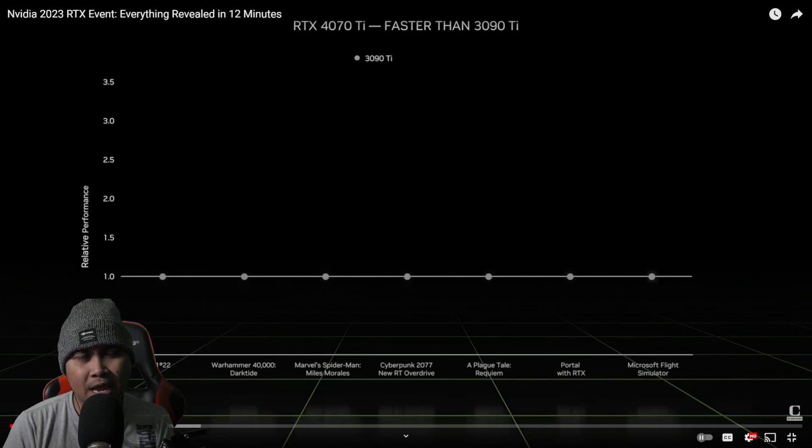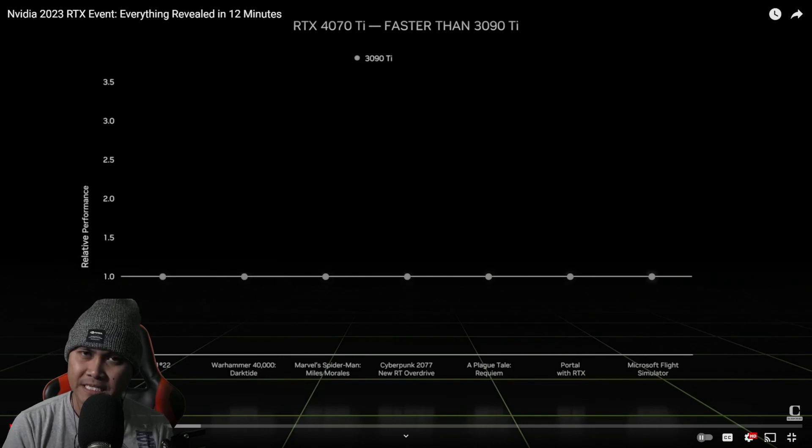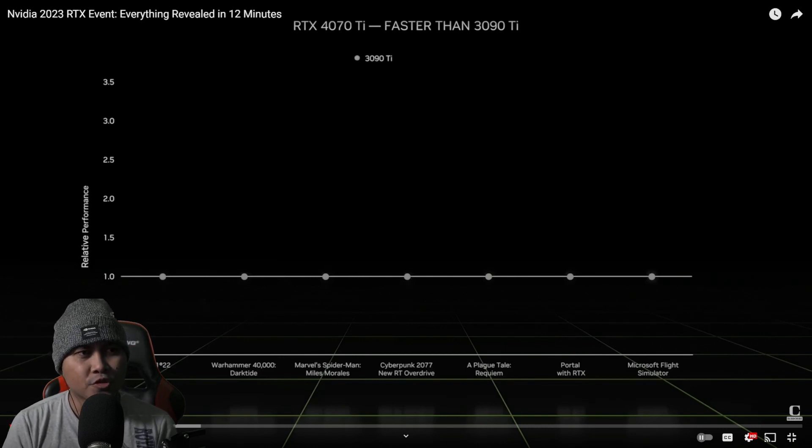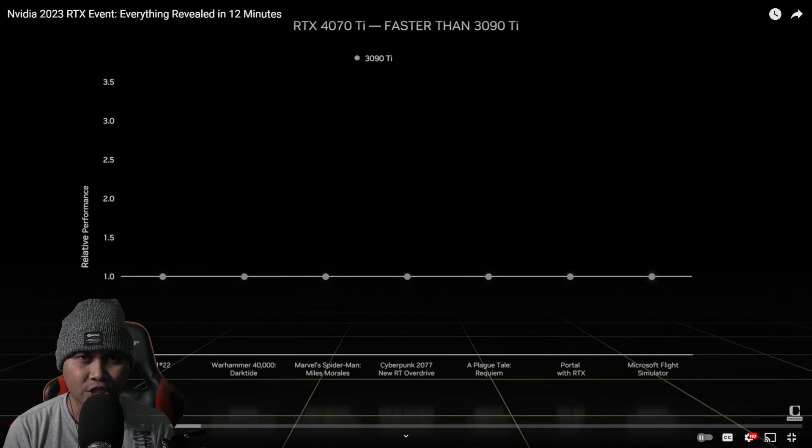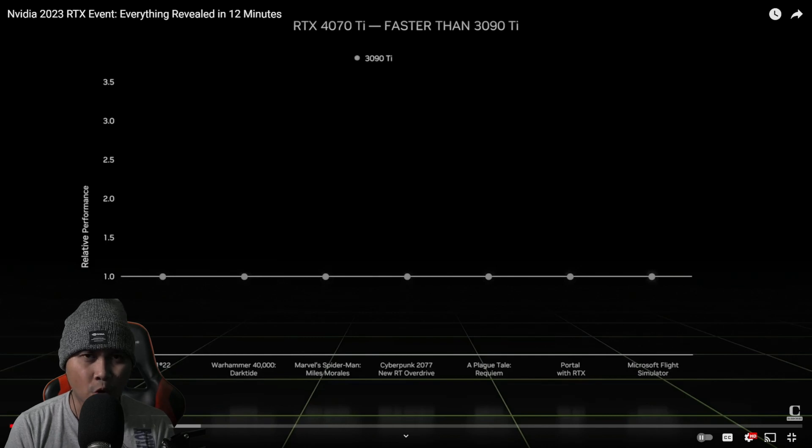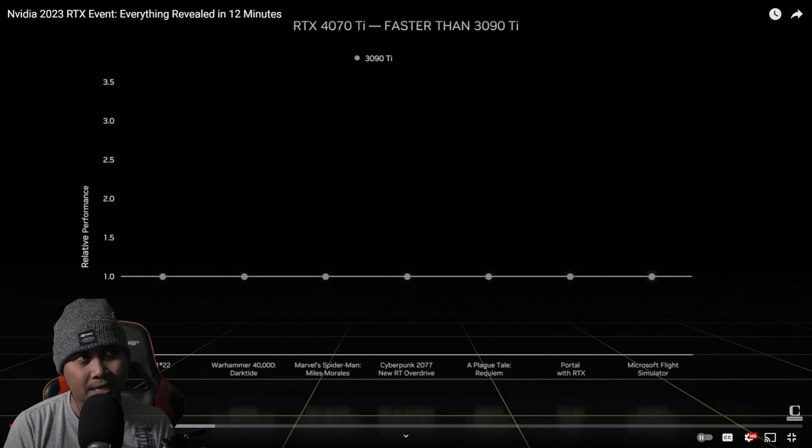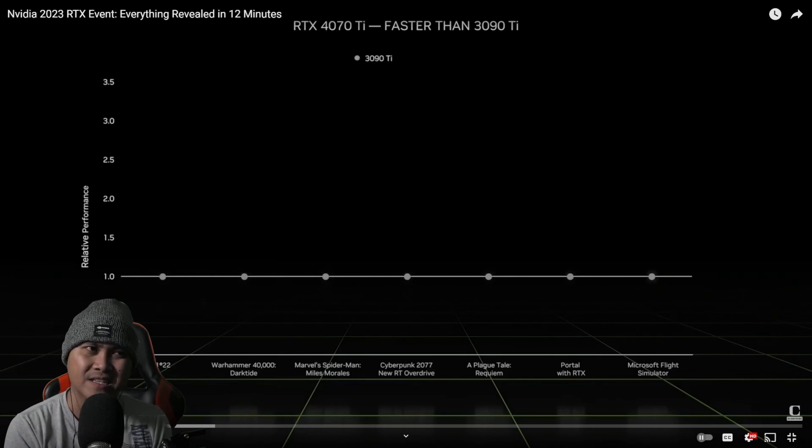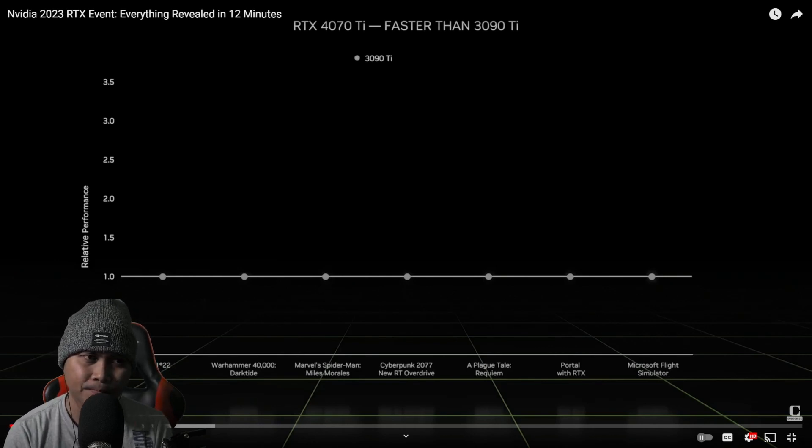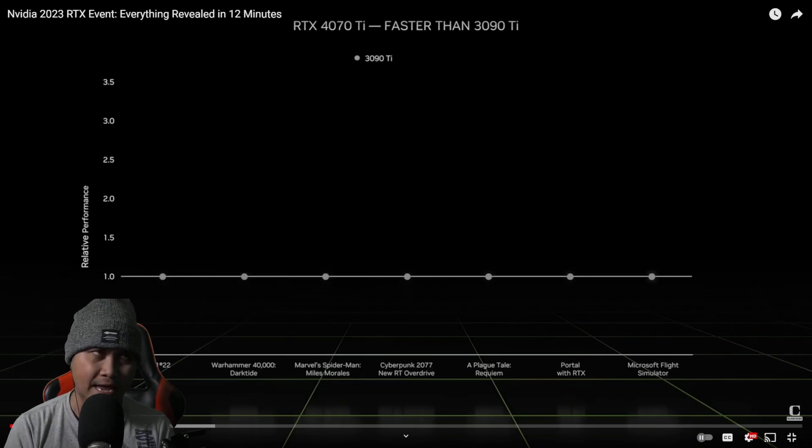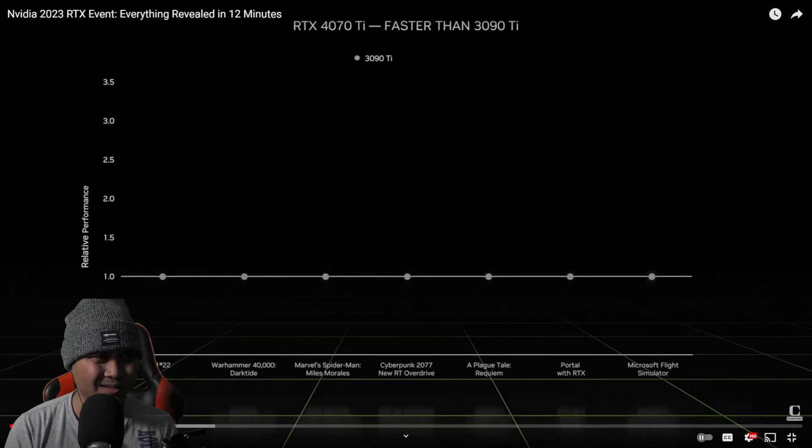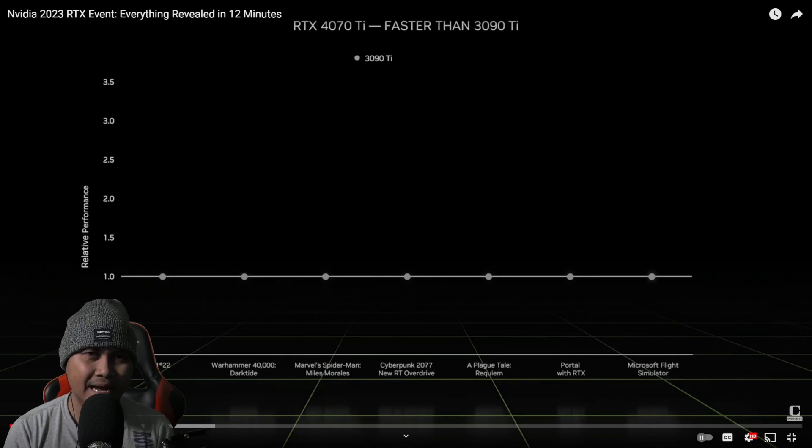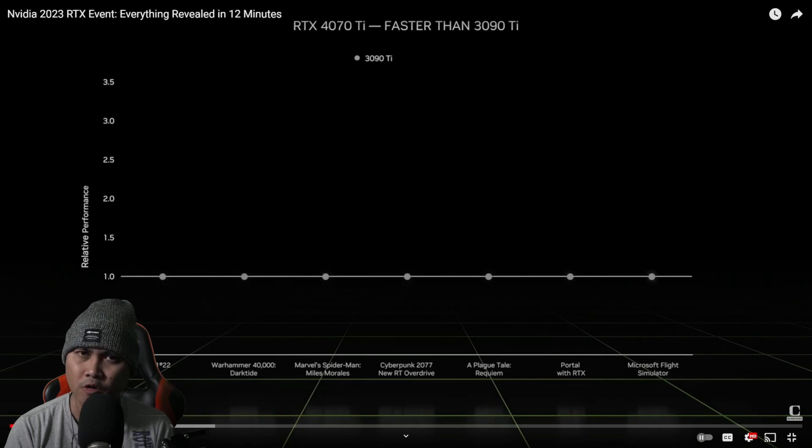Because now that we have the 4 Series, like the 4070 Ti, the 30 Series is now going to become a lot cheaper. The 3 Series is no joke either. The 3090 is a really, really good card. But again, looking at this now, if you look at that 3 Series, the 3060 is at $349, $329? I mean, that's pretty insane. I've had the 3060, and again, it's a pretty darn powerful card for $300.